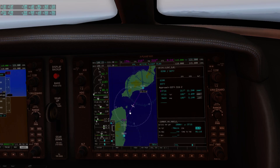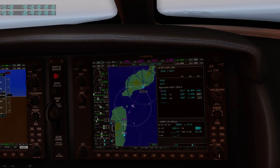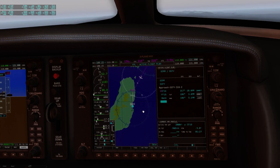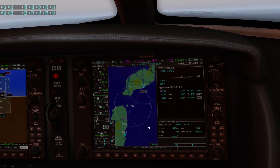If I wanted to start the descent later but then descend steeper, I could adjust the flight path angle — I could increase it — and watch how the top of descent moves away from us as I manipulate this number. Let's set this to three degrees and press ENTER. Okay, so that's number one, basically pretty simple.